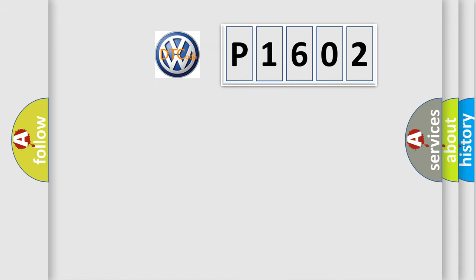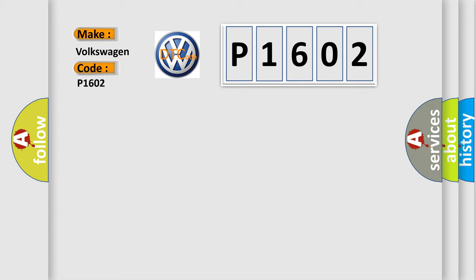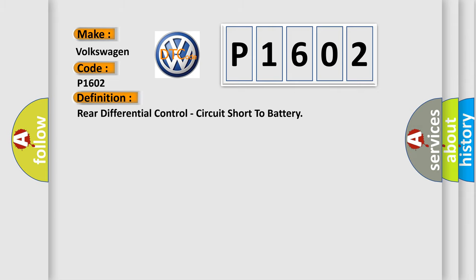So, what does the diagnostic trouble code P1602 interpret for Volkswagen car manufacturers? The basic definition is rear differential control, circuit short to battery.